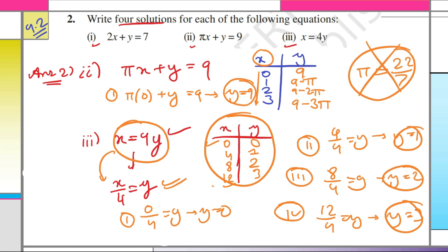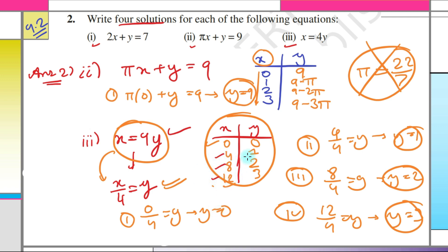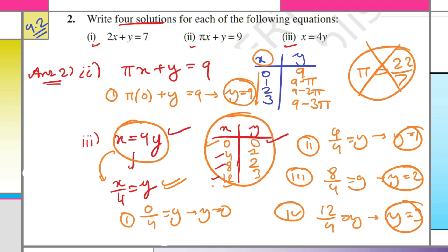This is the solution for the third part. There could be many different valid answers — there is no single correct answer. The reason I changed 0, 1, 2, 3 to 0, 4, 8, 12 is that using 0, 1, 2, 3 would give fractional values of y, which I wanted to avoid. This completes the solution of this question.